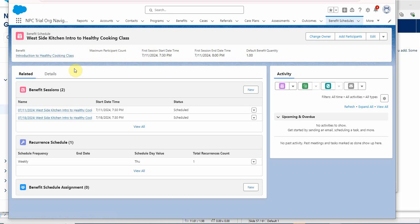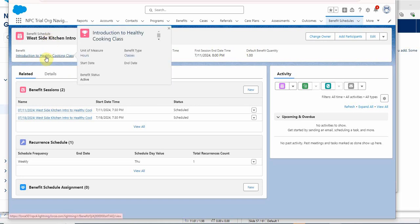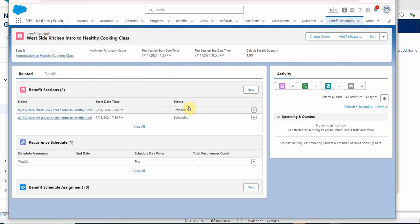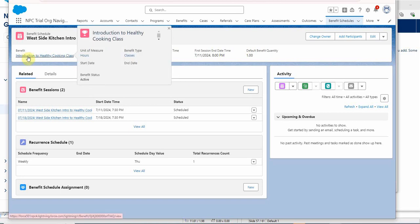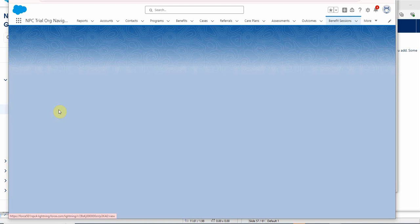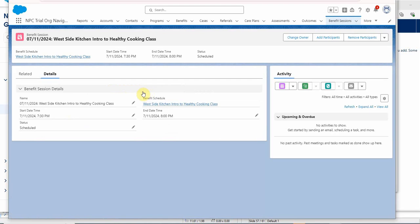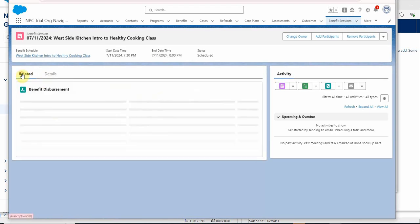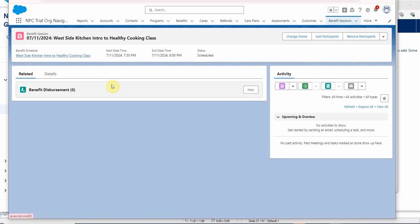So at this stage, we have a program and we have a benefit, but we don't have participants in it. So how do we actually build it out so that it can work that way? If we look at a session and look at Related, we don't have any benefits. Nobody connected to this, but that's the next video.